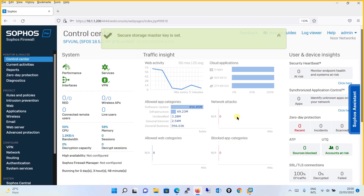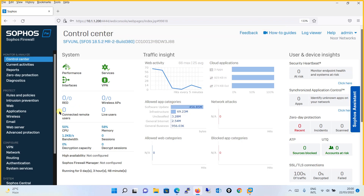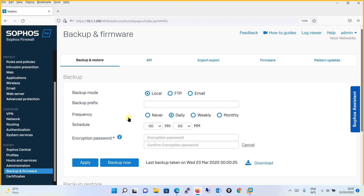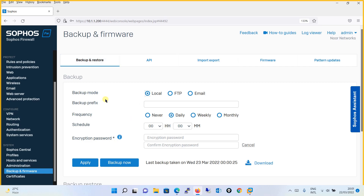Your secure storage master key is now set. Moving on to the backup and restore part, which is our topic for today. We will scroll down from the left pane and go to 'Backup and Firmware'. Click on 'Backup and Firmware' — in the first tab, 'Backup and Restore', you will see there are three modes from which you can backup your configuration.